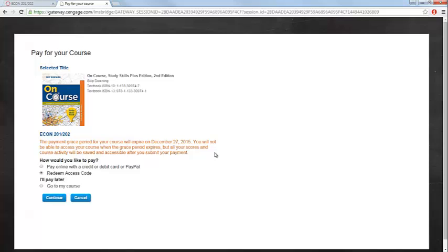You can access Aplia without entering an access code through the grace period, but you will want to enter your access code as soon as possible.